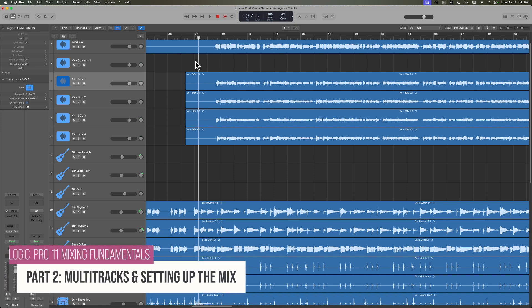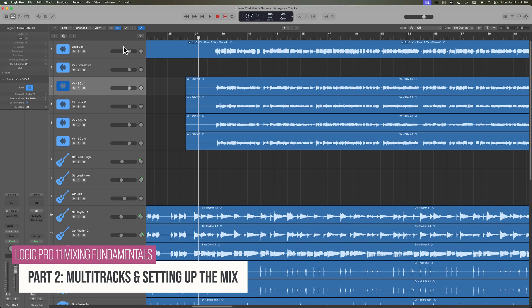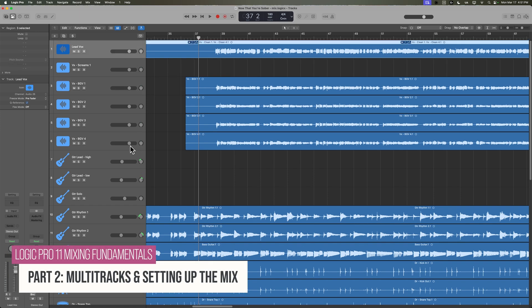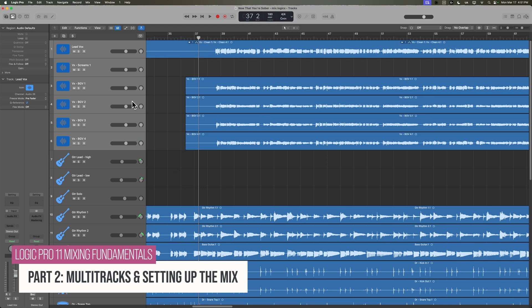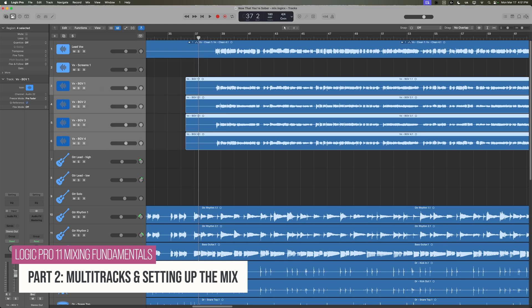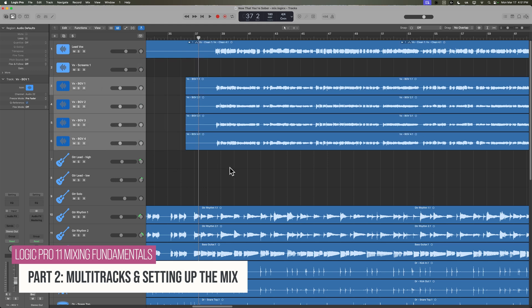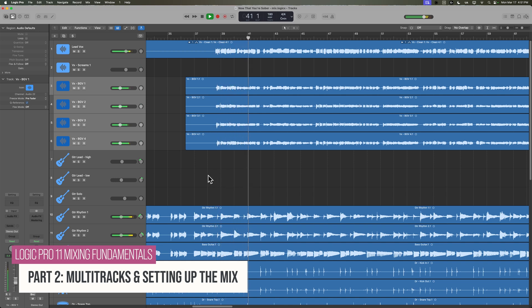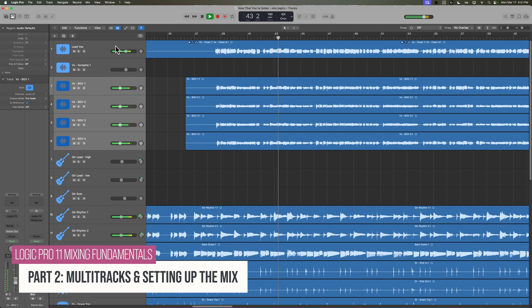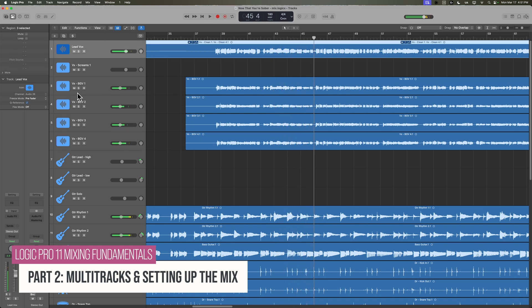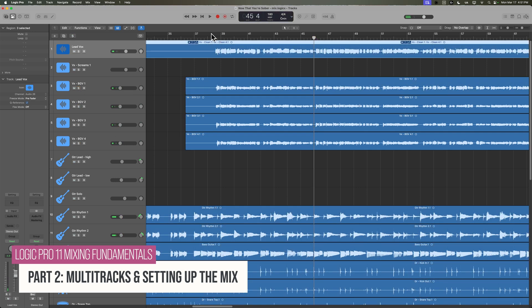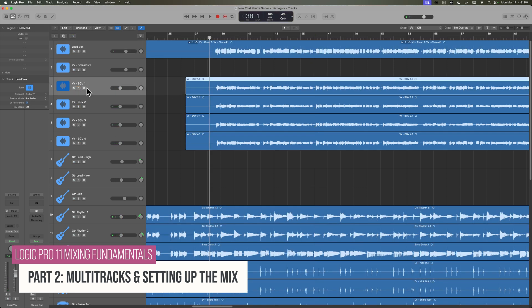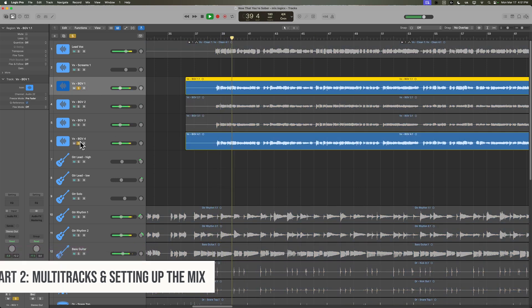Hey, what's up everyone and welcome to part two of my Logic Pro 11 Mixing Fundamentals course. In this video, we're going to set up our mix by creating a new Logic project. We'll set the sample rate and tempo, import the multi-tracks of the song, talk about volume levels, add markers, add our vocal multi-tracks to take folders, do a rough edit, and do a rough level and pan mix.